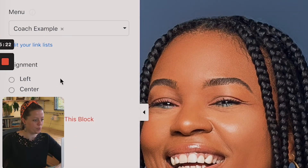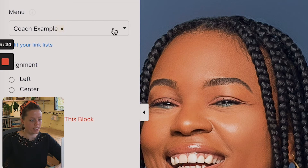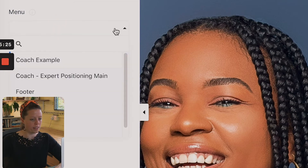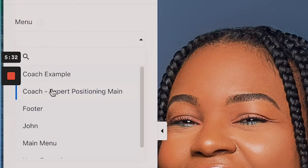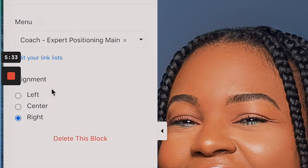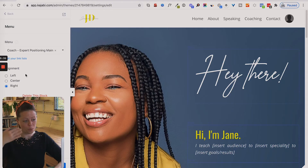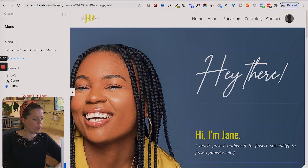So if I click on menu — if there is one you need to remove first, just hit the X. Now I'm going to go for 'coach expert positioning' and it will bring it in for you.